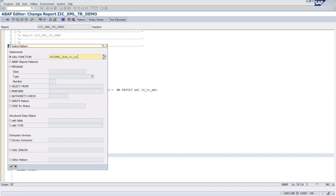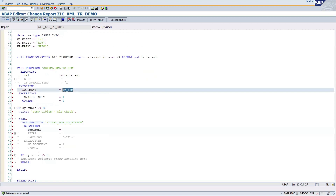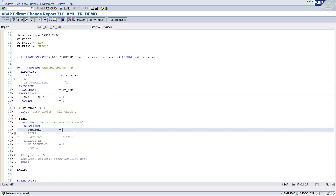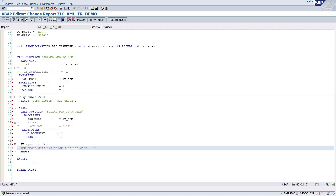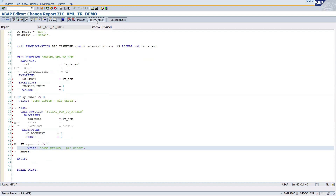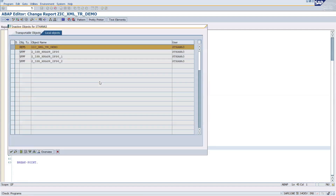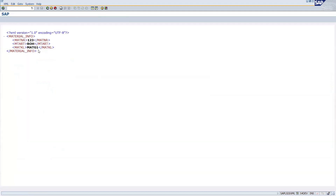SDI_XML_DOM_TO_SCREEN is the function module to display the document on screen. Pass the document, enable exceptions, and handle errors if sy-subrc is not equal to zero. Check syntax, click Activate, and press Execute — you will see the XML output displayed on screen. This is how you perform a record-to-XML transformation in ABAP.